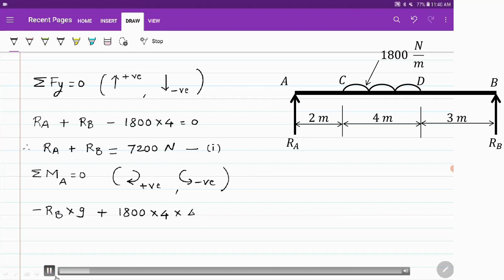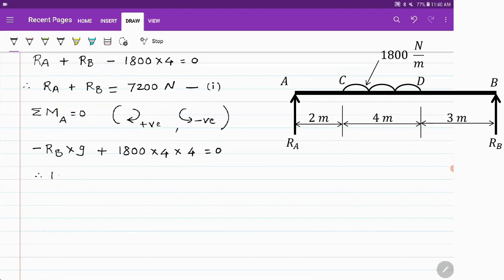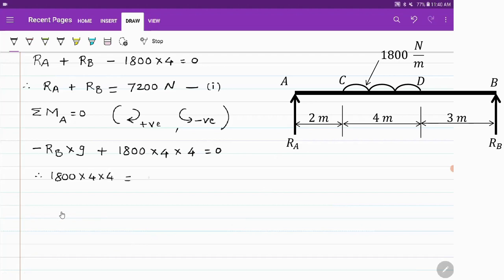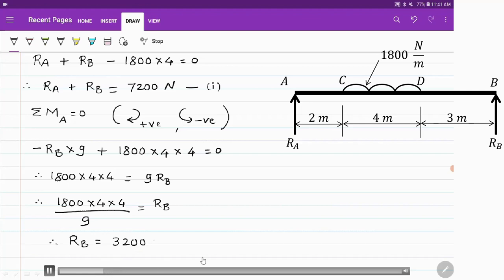Setting the moment equation equal to zero: 1800 into 4 (the UDL converted to a point load) multiplied by 4 (the perpendicular distance from A) equals Rb into 9. So Rb equals 1800 into 4 into 4 divided by 9, giving a value of 3200 newton.